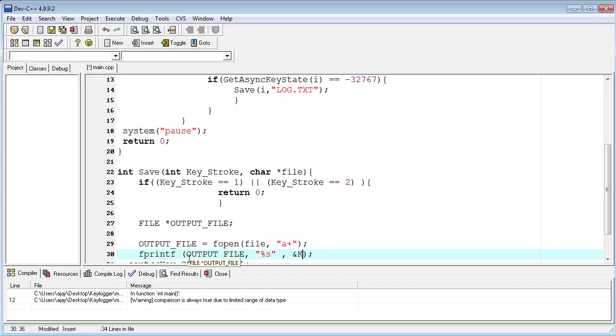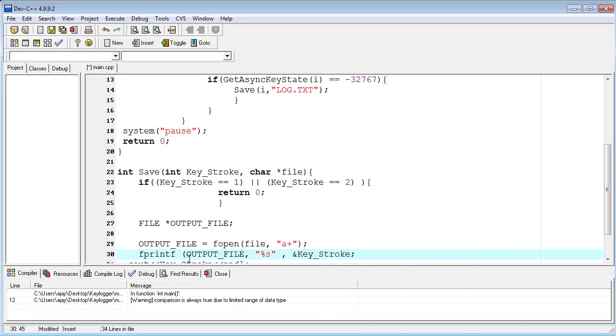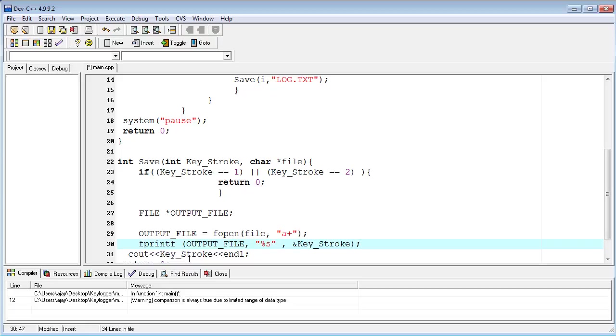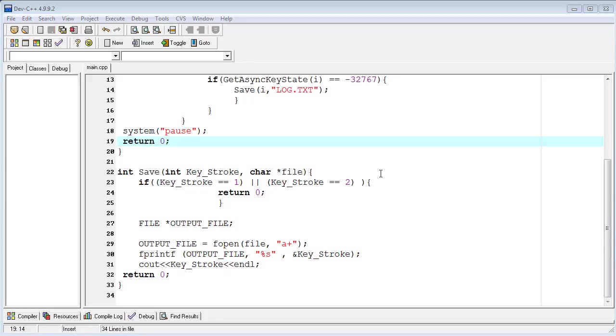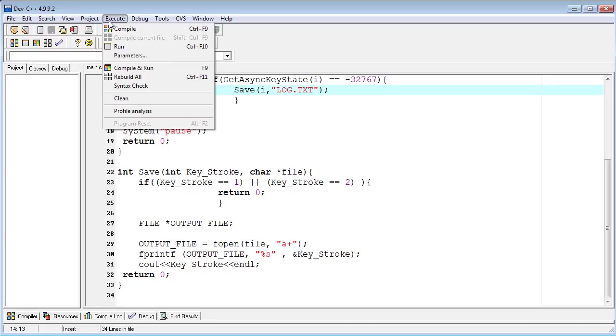I am typing the keystroke variable reference, close the bracket, and save the file. We are almost done with this function. Now I will compile and run the program.